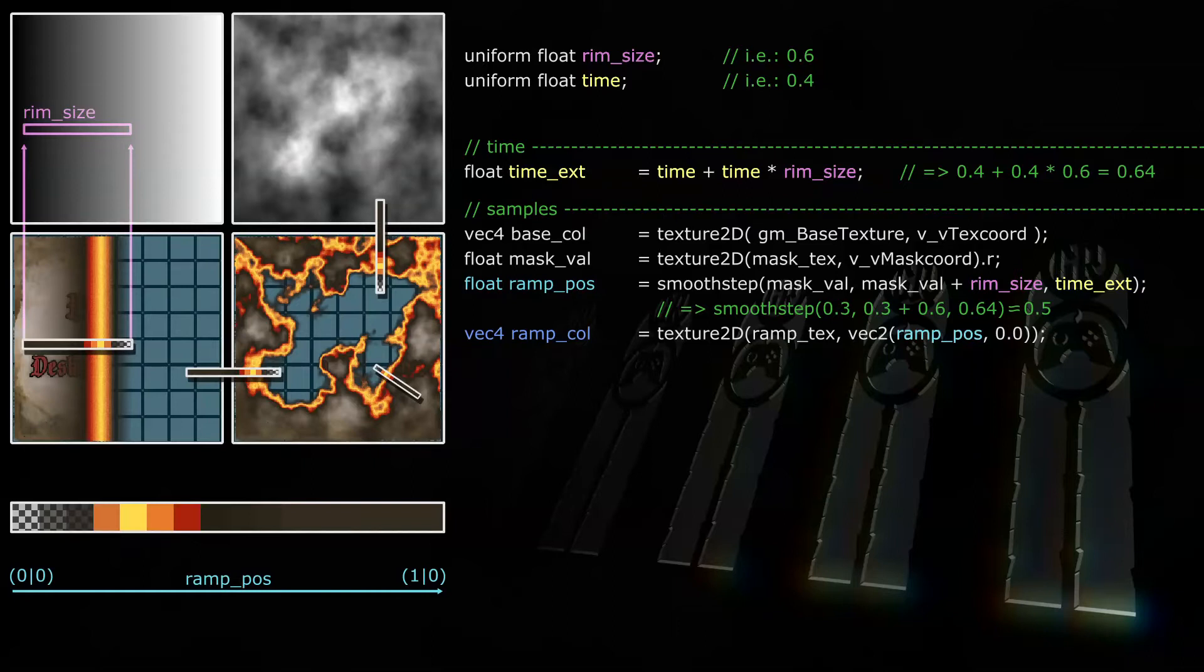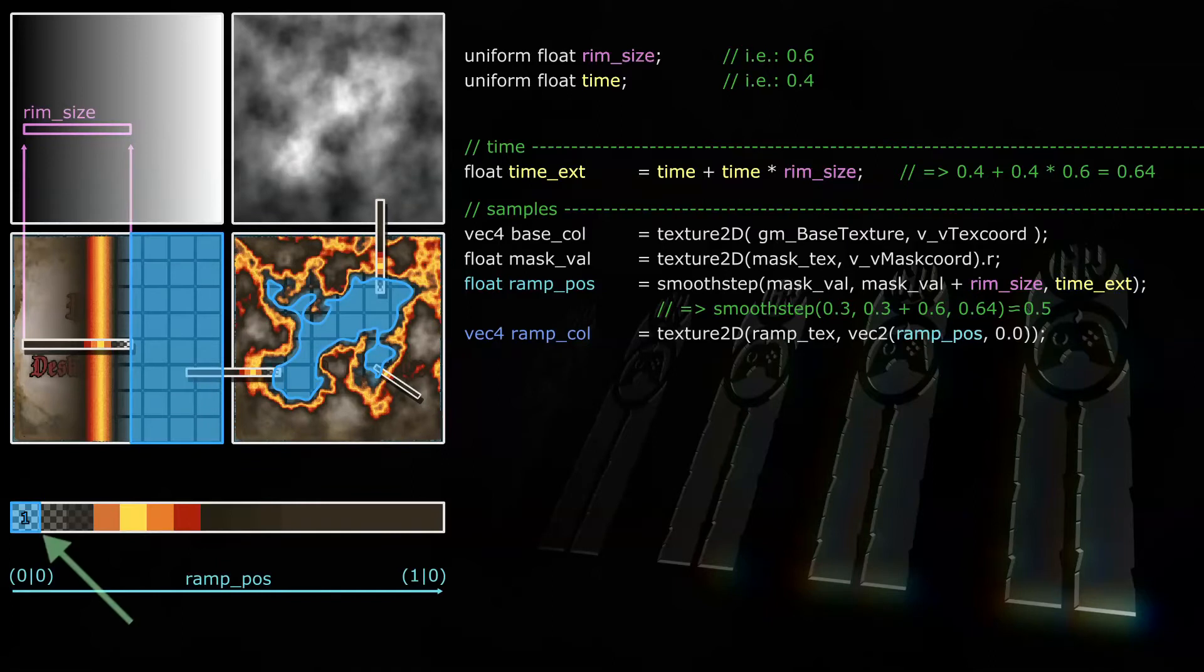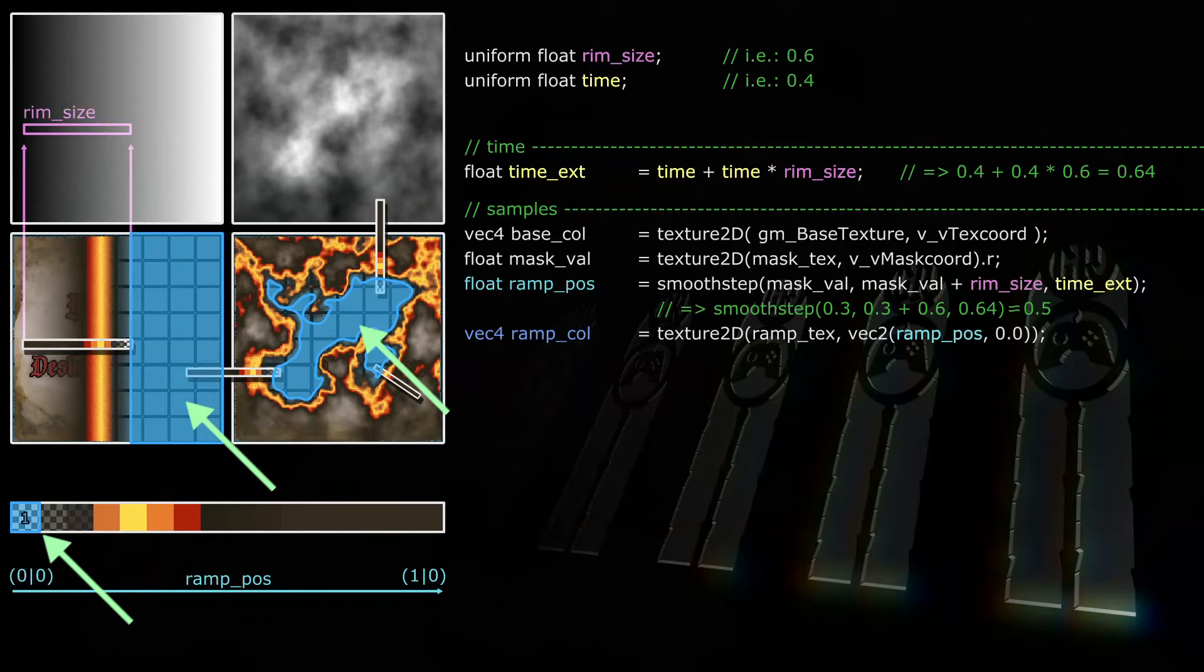But let's make an example. Rim size as mentioned in this example is 0.6, time is 0.4, and thus time exed is 0.64. If time exed is smaller than mask val, then ramp pos is 0. The ramp color sample will be taken at the coordinates 0,0, and thus the ramp color for this fragment is the leftmost pixel on the ramp texture. Now since that pixel has an alpha of 0, and that's really important, this means all fragments with a mask value of more than time exed, so more than 0.64, will be invisible.